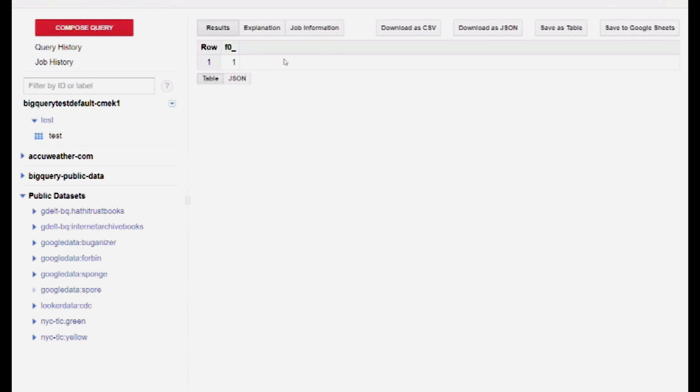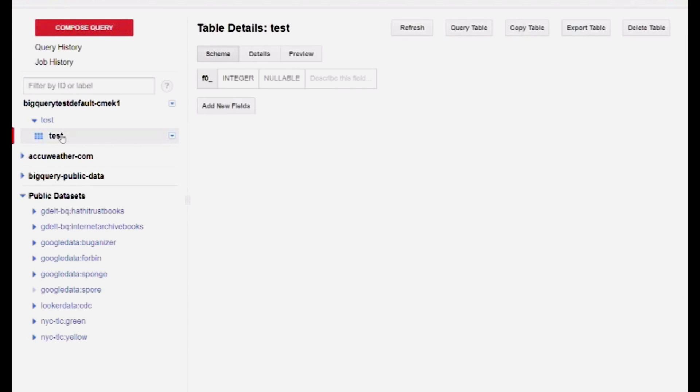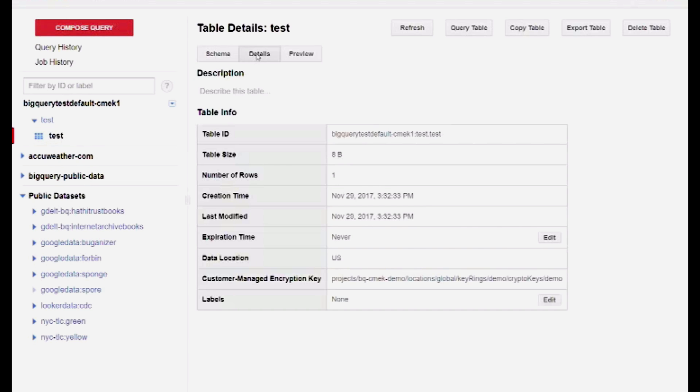The job results show that this new table is encrypted with my key. Because the key lives in Cloud KMS, I can query this table as usual. Let's try that.